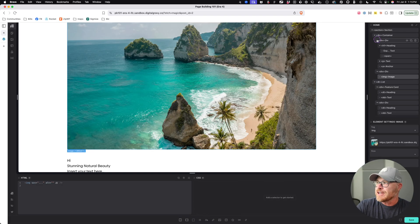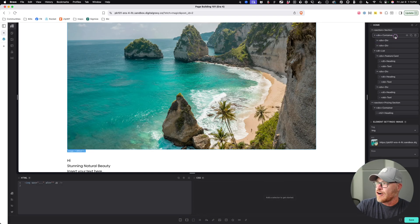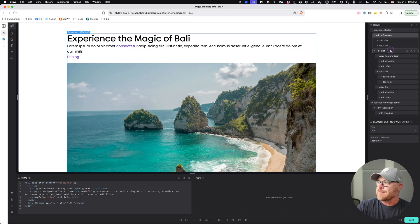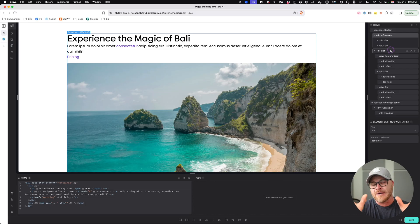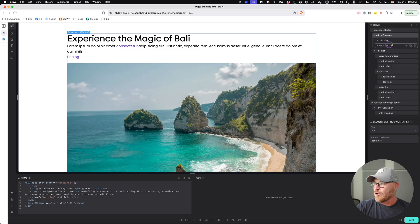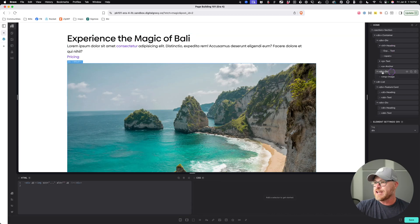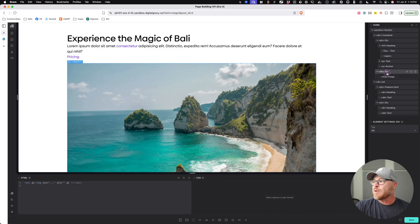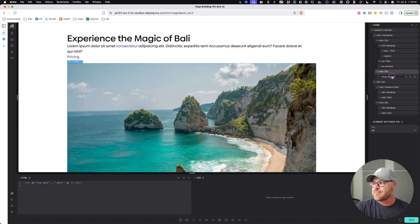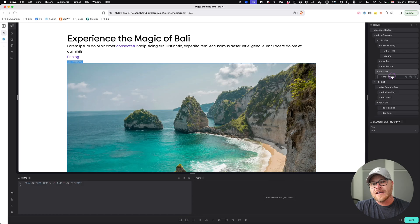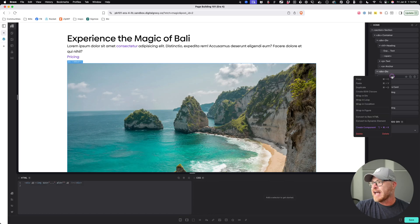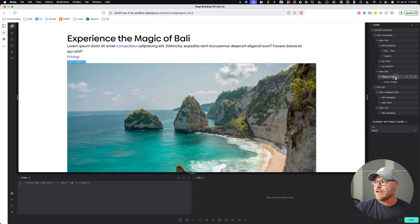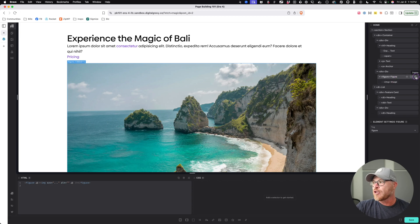Now, if we look at the structure that we have created so far, we had a container up here and we need these two things to be side by side. So we put one div for the content. We put another div for the image. Now, we don't want this div to be an image. We want it to be a figure. We actually have a new feature in Etch where I can right-click and I can say wrap in figure and it will wrap the image in a figure tag.